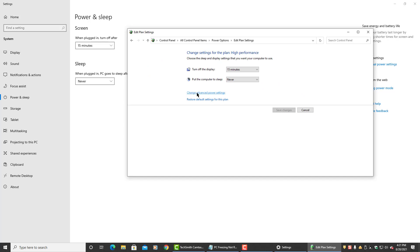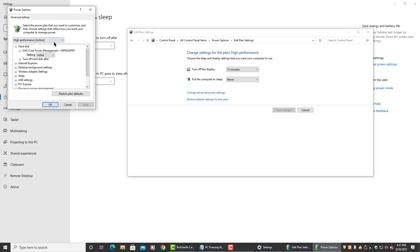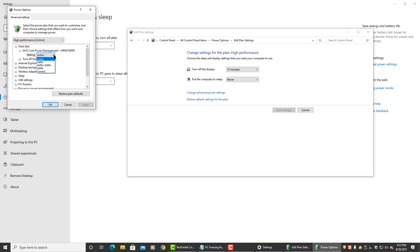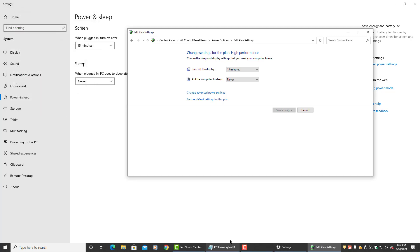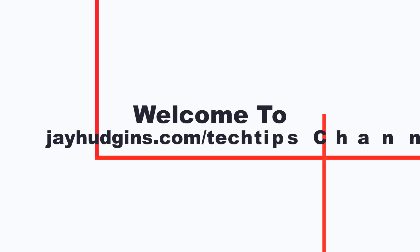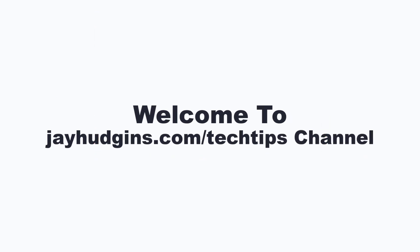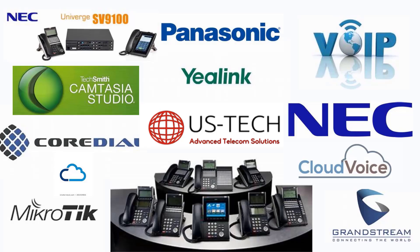Down here, you want to click on change advanced power settings. And this is what we want to see up here — this high performance active AHCI link power management. You want it to say active. You might want to play around with these settings if active does not work as well for you as it did for me, but I didn't have to. It worked great after leaving it on active. Hit OK, and that's all there is to it. You should notice immediate results. Hope this video helped. Don't forget to subscribe and click that bell for more helpful quick tip tutorials. Thanks for watching.